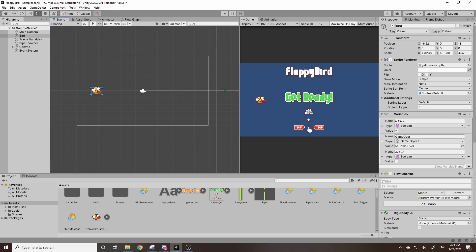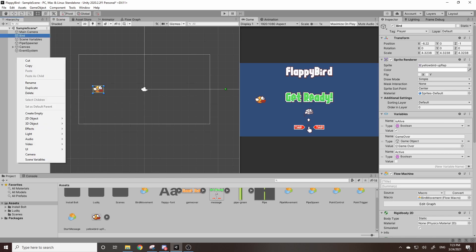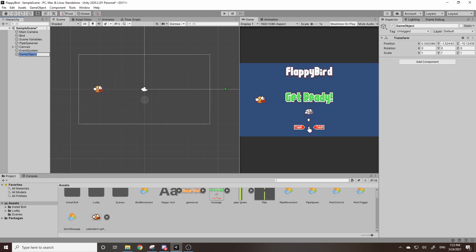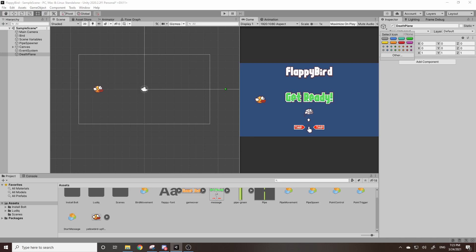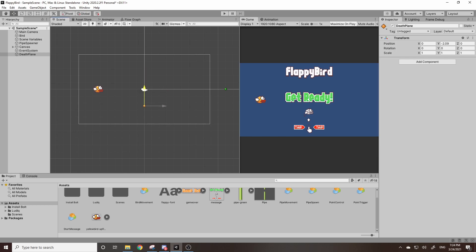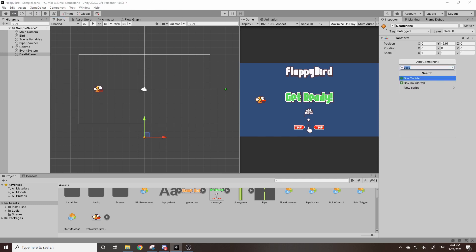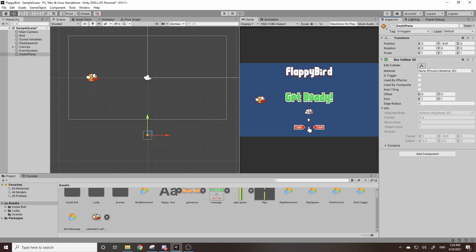So I quickly want to do something like that, so we can right click in the hierarchy. I'm going to create an empty, and I'll call this something like Death Plane. I'm going to reset the transform, and I'm just going to tag it with something, maybe an orange diamond over here. That way we can just see it when we're moving it around. I'm going to position this somewhere down here.